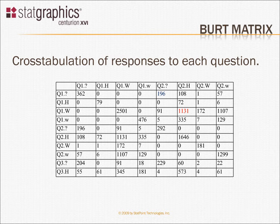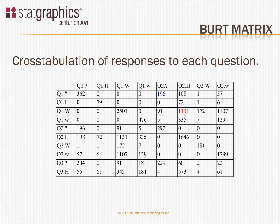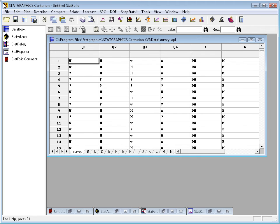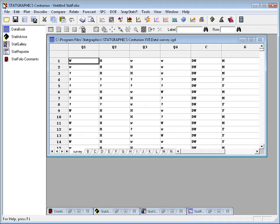In MCA, the one we're going to do in just a moment, we'll do a correspondence analysis, a standard correspondence analysis on this BERT matrix. I've loaded into the STATGraphics data sheet a data file called survey. This actually has information about 3,418 respondents and how they've responded to those four questions.